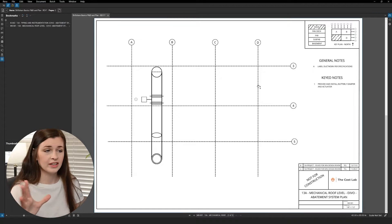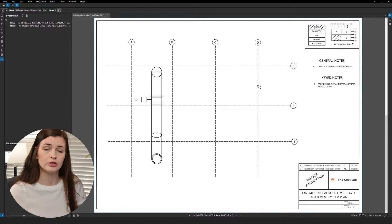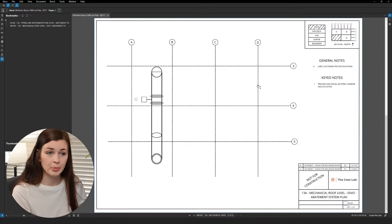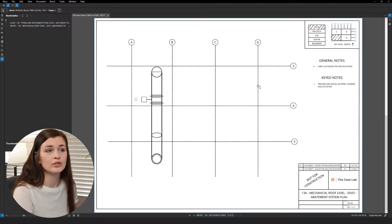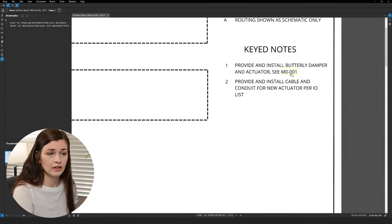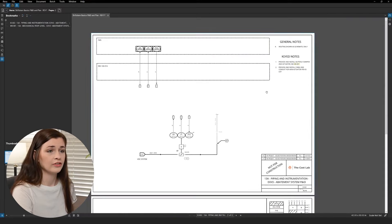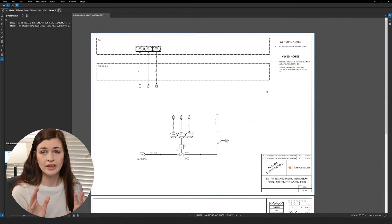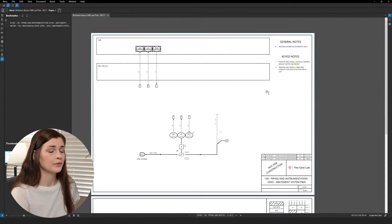But the cool thing is, this will do it for the entire document. So if you have a thousand pages, think of all the time you just saved. That's really cool. That's what I love about Bluebeam, that not a lot of people will end up using, and I love it so much.